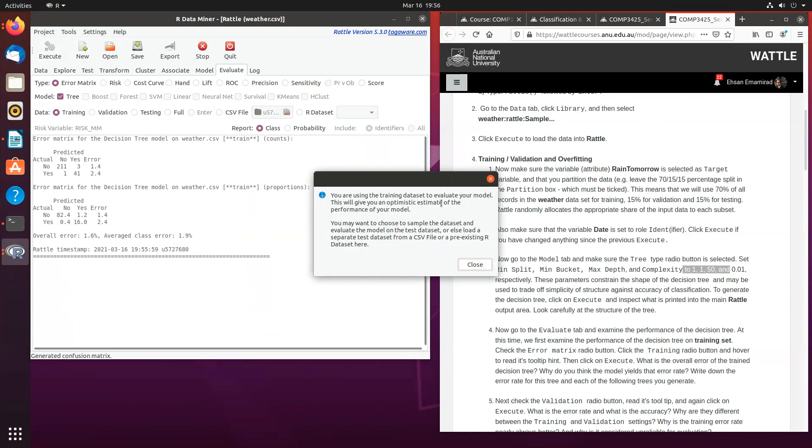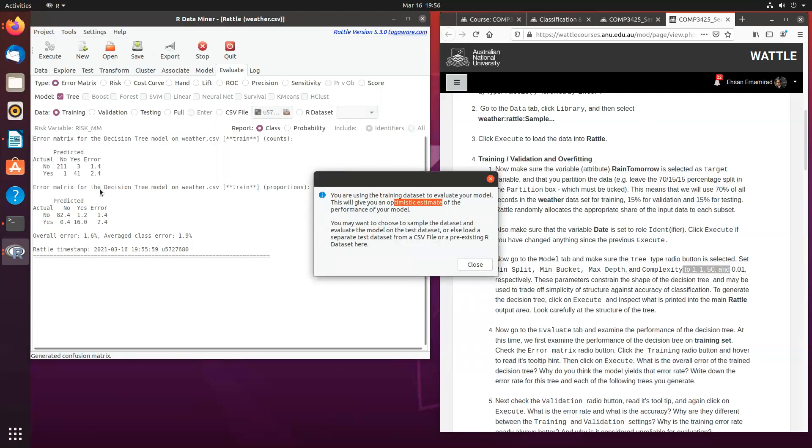Or in other words, it's going to give you an optimistic estimate of the performance of the model. Because if you remember, if you're going to use the training data set that 70% to train the model and we use the same data to check how the model performed, then obviously it's going to overfit the data. Therefore, it's not going to give us a very good indication of what the model is doing in terms of its performance.